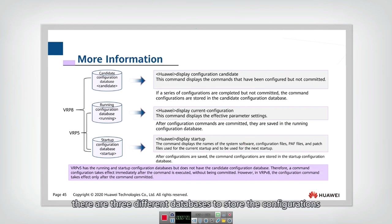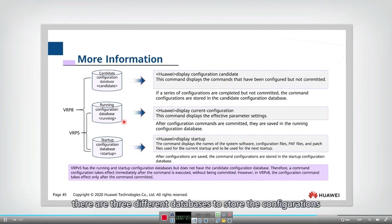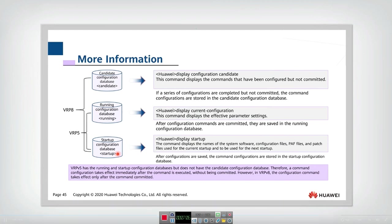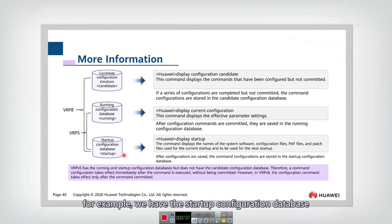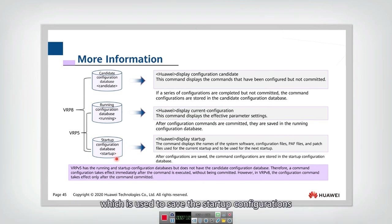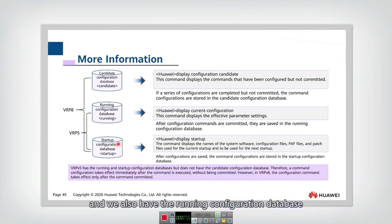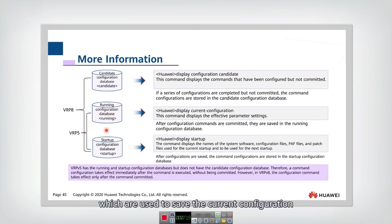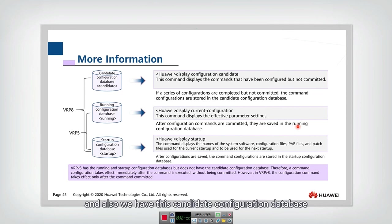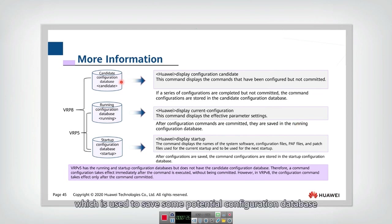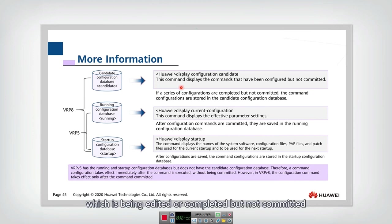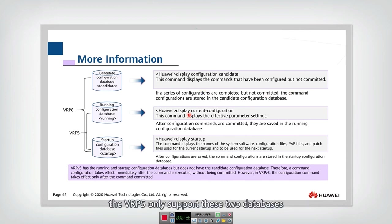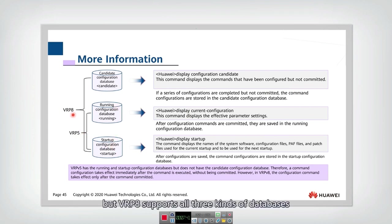There are three different databases to store the configurations. For example, we have the startup configuration database, which is used to save the startup configurations. And we also have the running configuration database, which are used to save the current configuration. And also we have this candidate configuration database, which is used to save some potential configuration database which is being edited, completed, but not committed. The VRP5 only supports these two databases, but VRP8 supports all three kinds of databases.